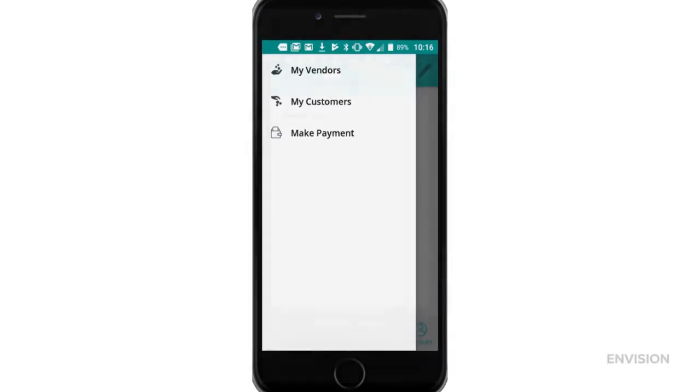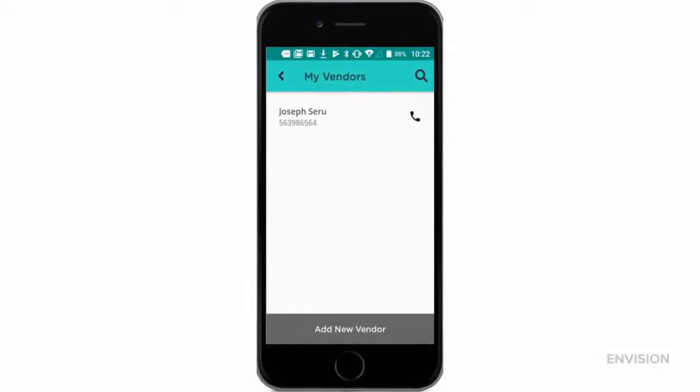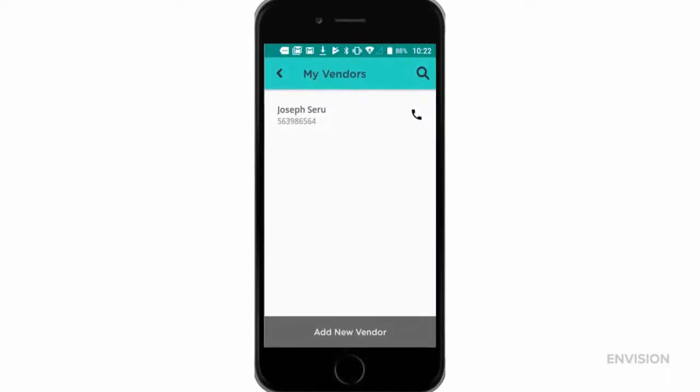Select my vendors. This will bring you to a new screen where you will see any vendors you have already added, and there is an option to add new vendors.